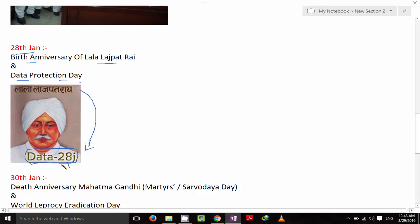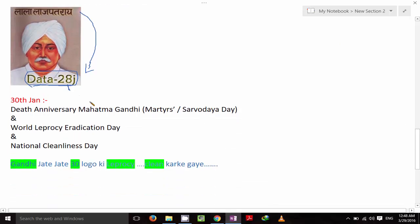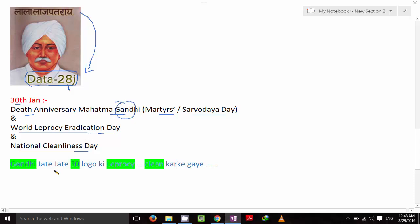Finally, 30th January is the death anniversary of Mahatma Gandhi, also called Martyrs Day or Sarvodaya Day. It is also World Leprosy Eradication Day and National Cleanliness Day. The trick: imagine Gandhi, while leaving (jate jate), cleaned and eradicated leprosy for 30 people. So on 30th January — death anniversary of Gandhi, Martyrs Day, Sarvodaya Day, Leprosy Eradication Day, and Cleanliness Day.